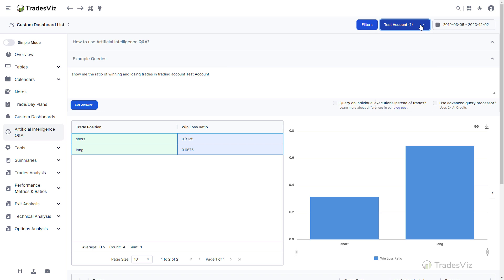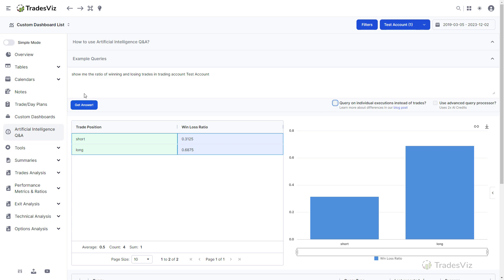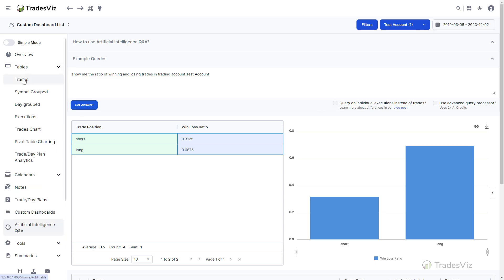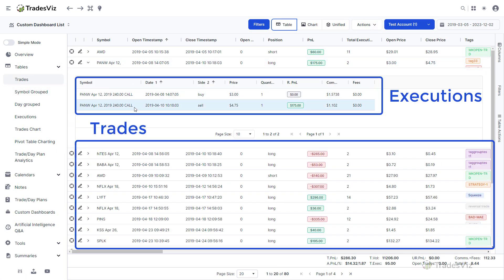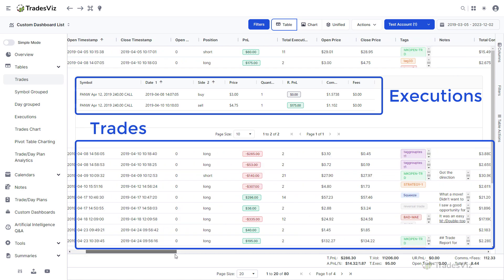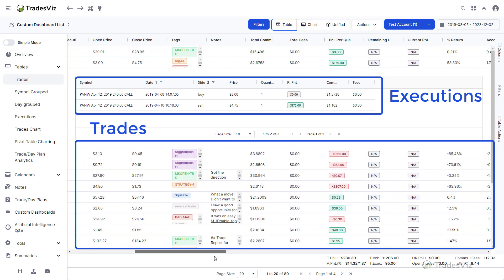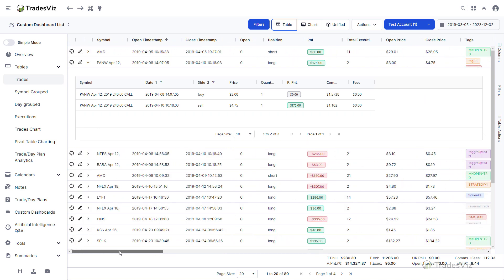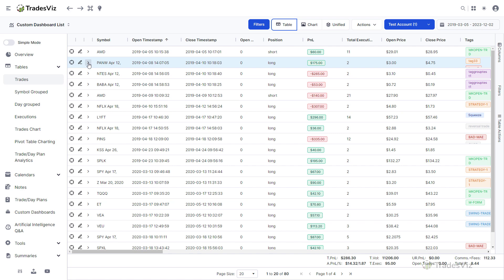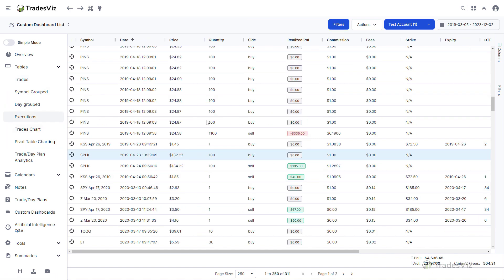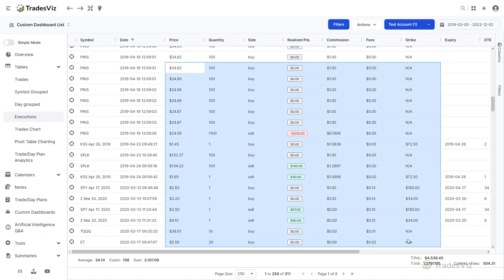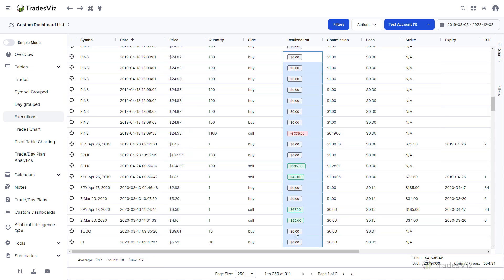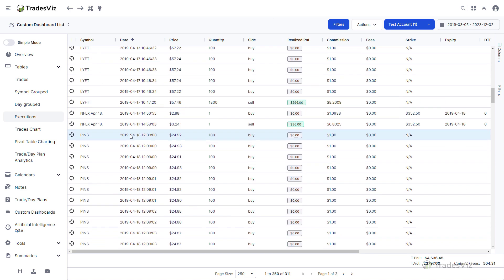Second, it is possible to query from either trade data or execution data. Remember that multiple executions make up a single trade. Different use cases call for using either executions or trade-based data. For example, if you wish to write a query involving tags or targets, querying from trade data makes more sense as tags and targets are only associated with trades and not execution. Whereas, if you wish to write a query to specifically list individual executions or perform aggregations and calculations on a much lower level of data, using executions is suggested.